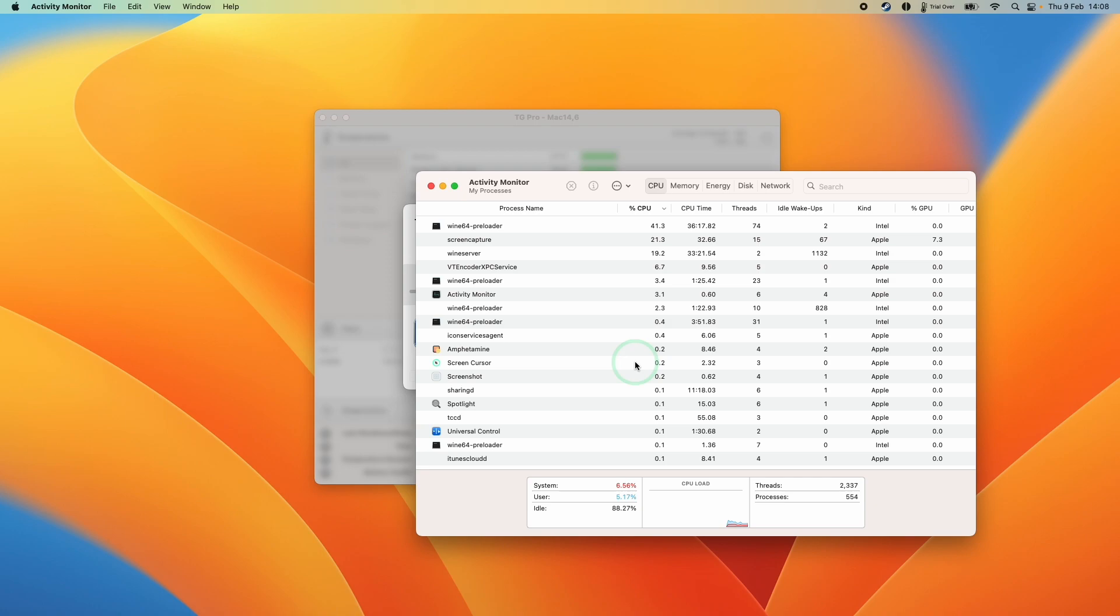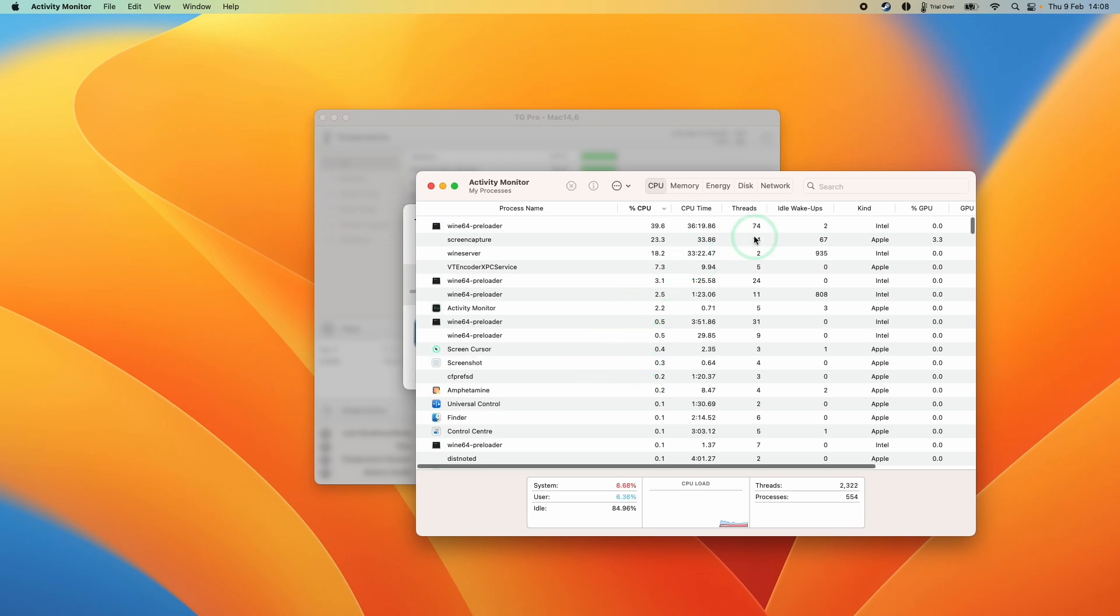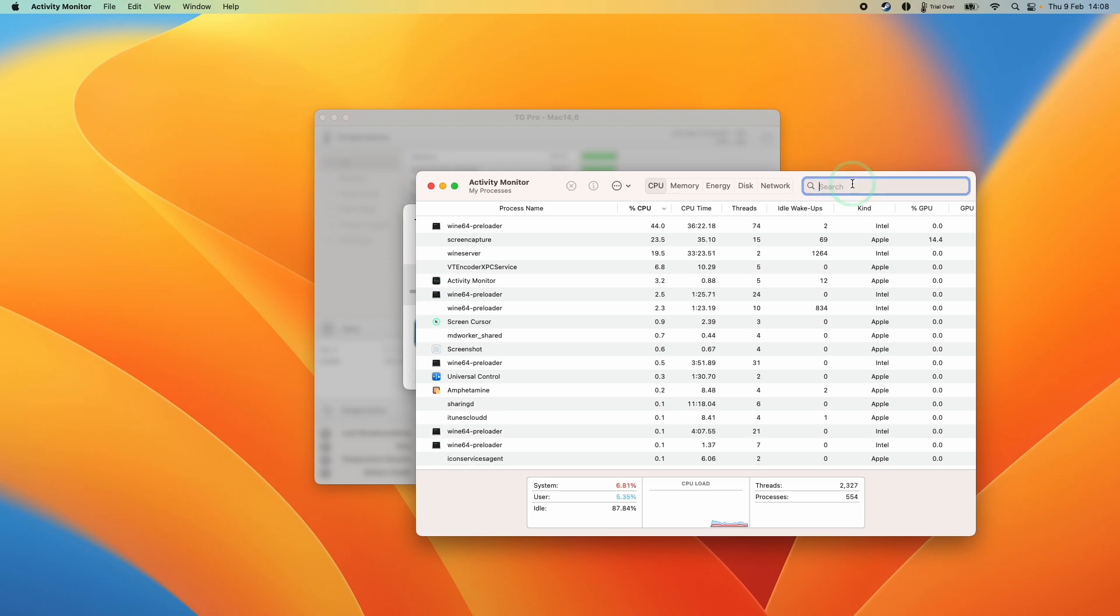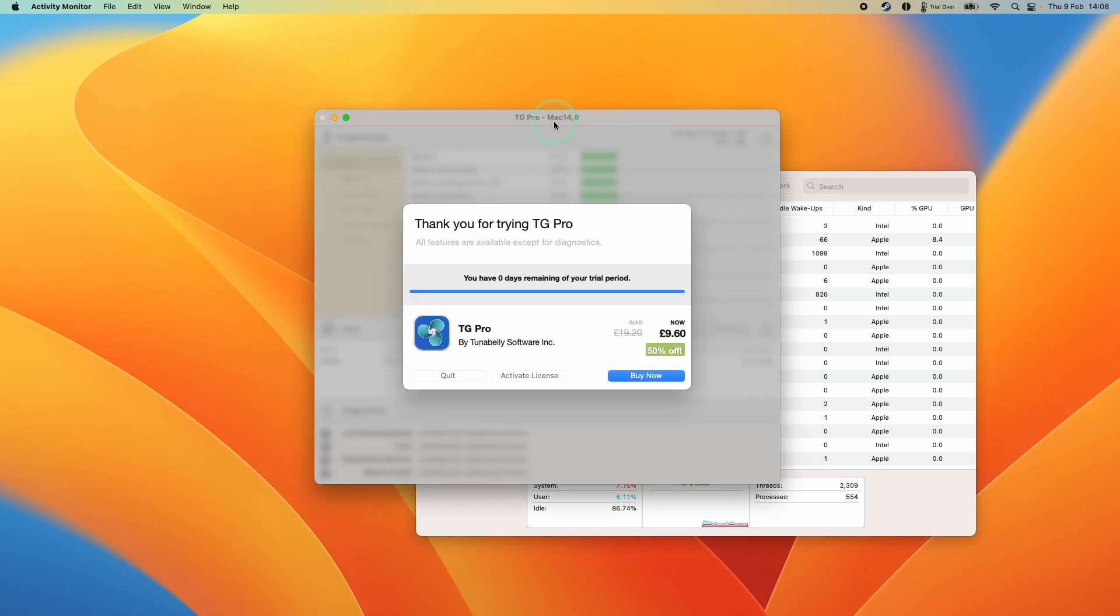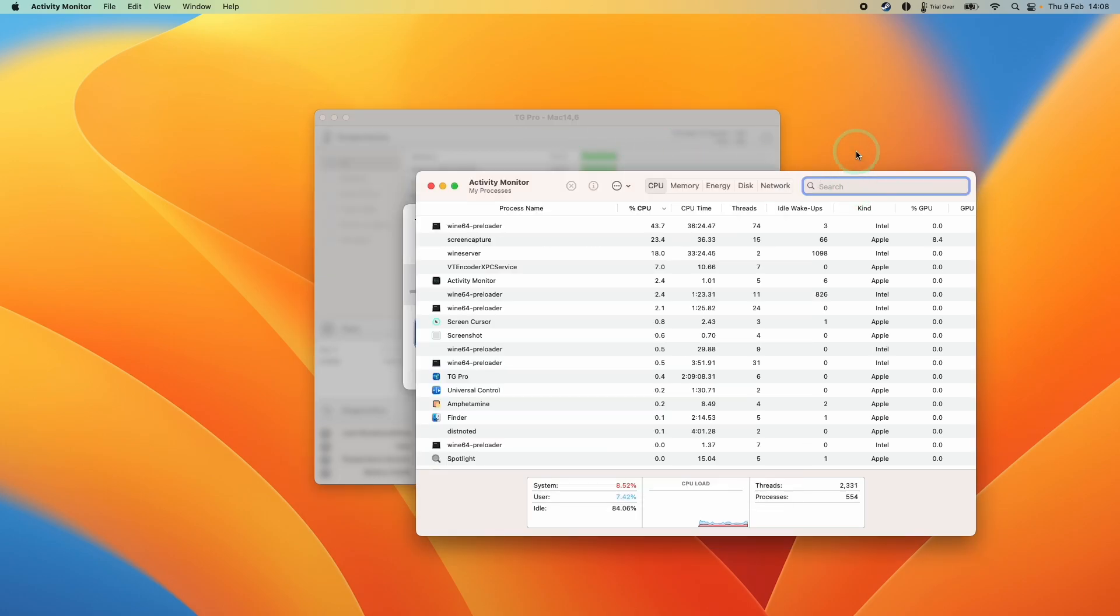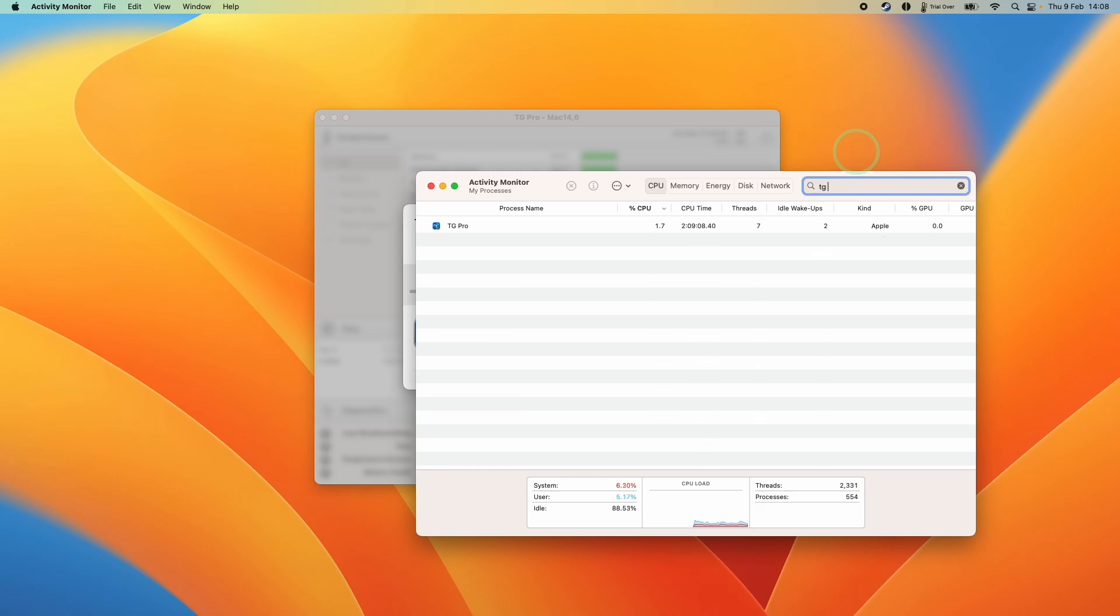These are not just windows that are open, but background processes as well. So what we can do is do a search in the top right hand side of this window and we're going to type in the name of the application. We have a clue here. This is the name of the window called TT Pro. So we're going to do a search for it. Hopefully the process name is the same.